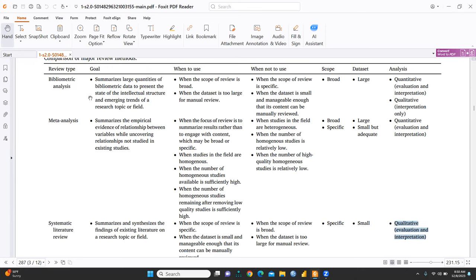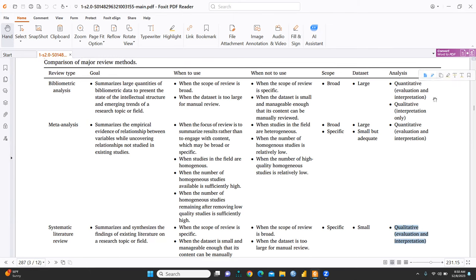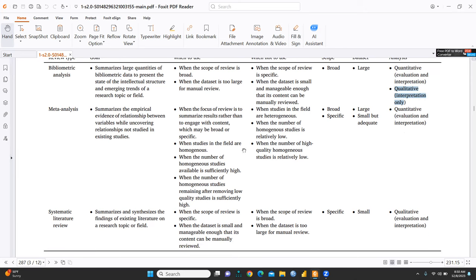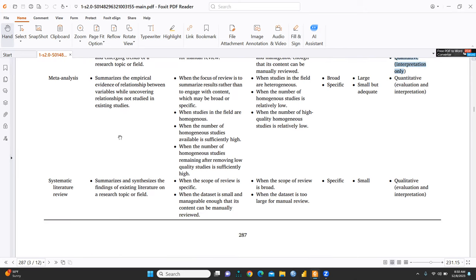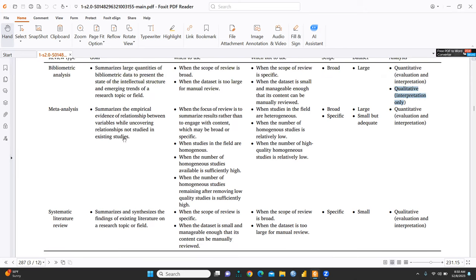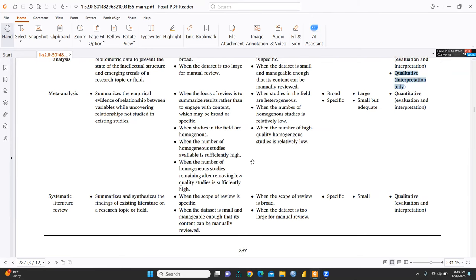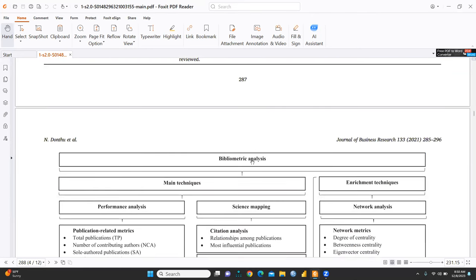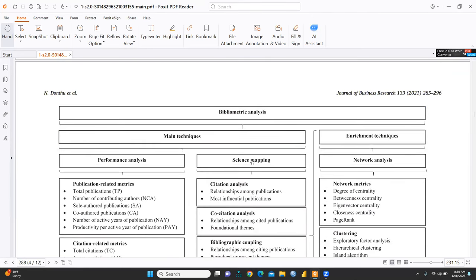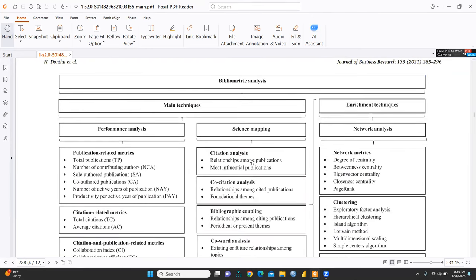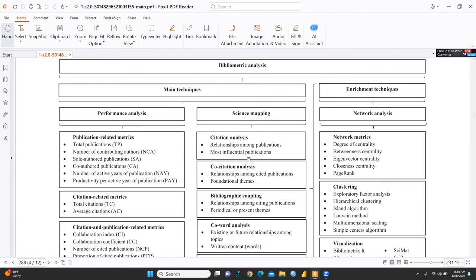This one is, we can say, Bibliometric is quantitative evaluation and interpretation, as well as qualitative only interpretation. But this method, meta-analysis, you can say quantitative evaluation and interpretation, because we are applying some statistical analysis also on meta-analysis. So, you can understand. Bibliometric analysis are well-defined. This is the main techniques and enrichment techniques. Here is performance analysis and science mapping. That is categorized in two parts.